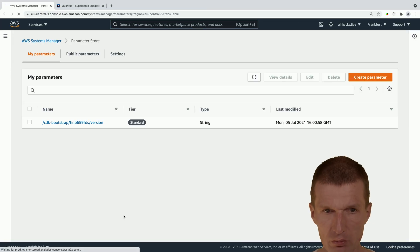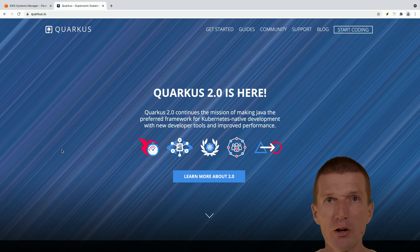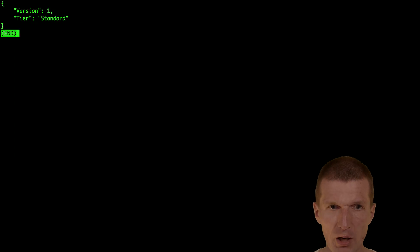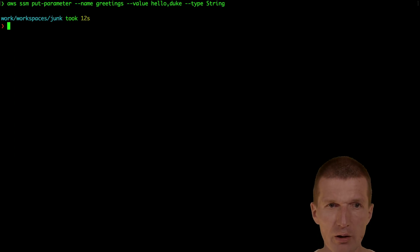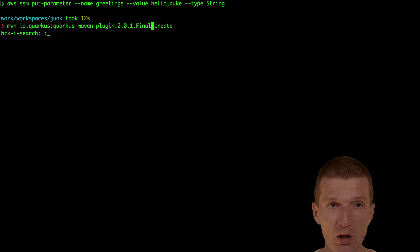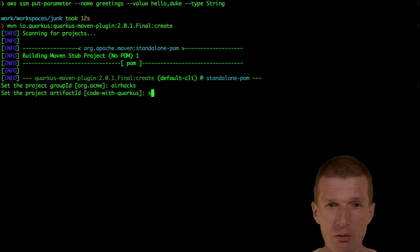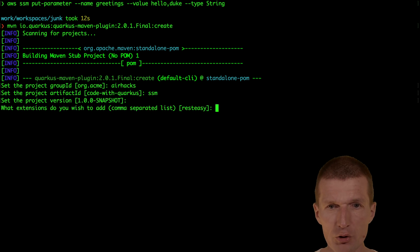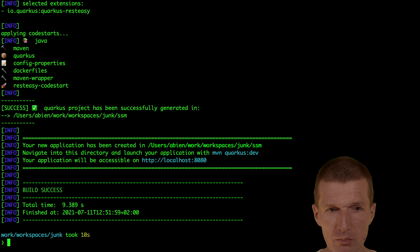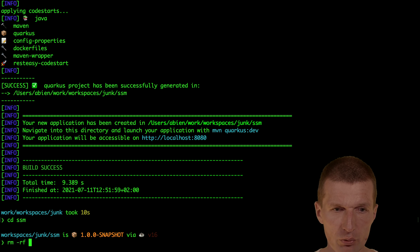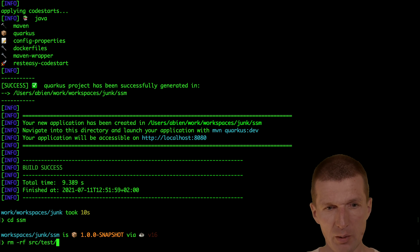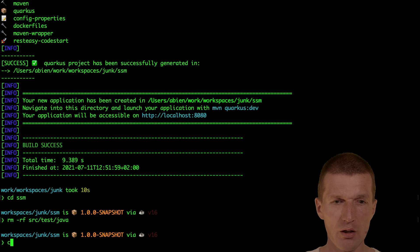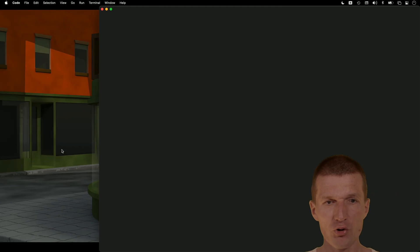Now let's use Quarkus to fetch the parameter. For this purpose I have to create a project. Let's create it with group ID airhacks. I'll call it SSM for system manager. RestEasy is fine. Create some sample code and I would like to improve the startup performance a bit. Now open the project.